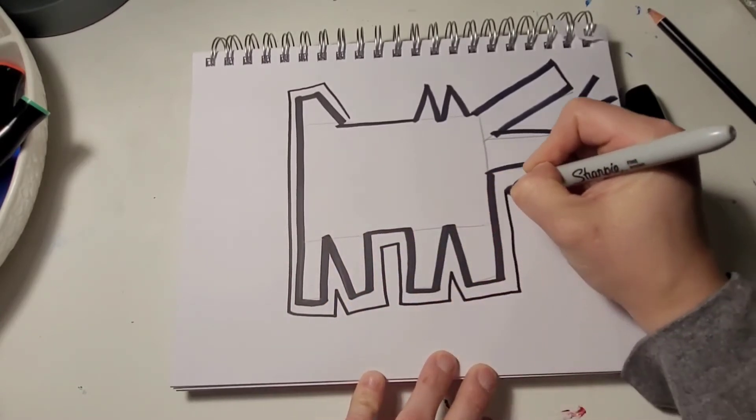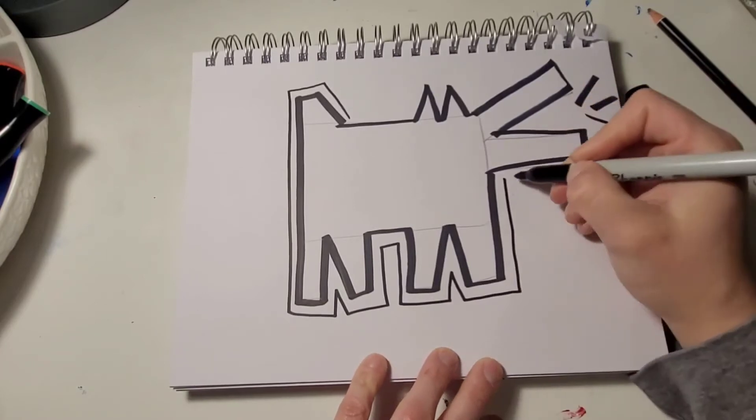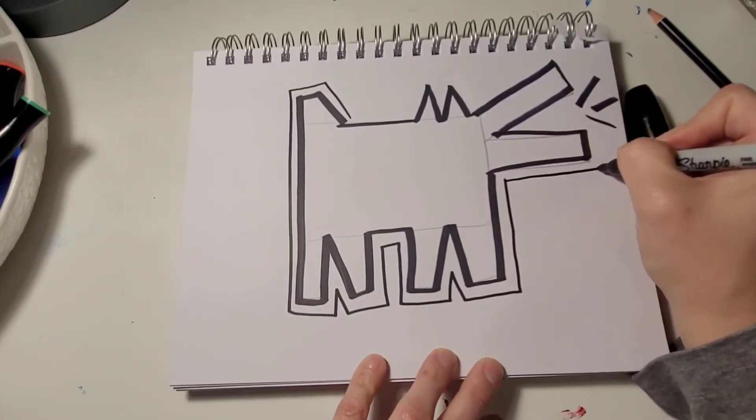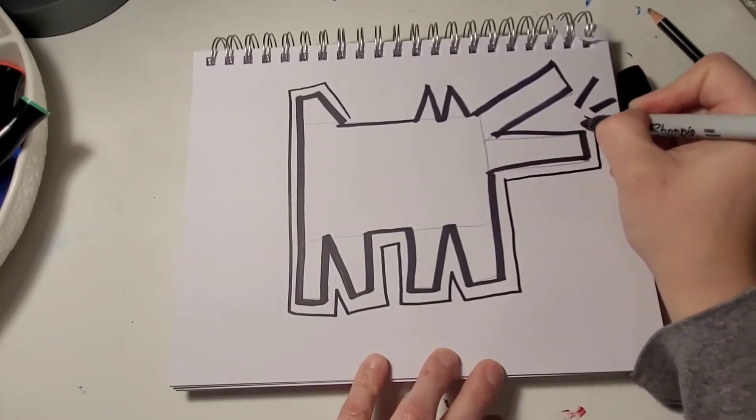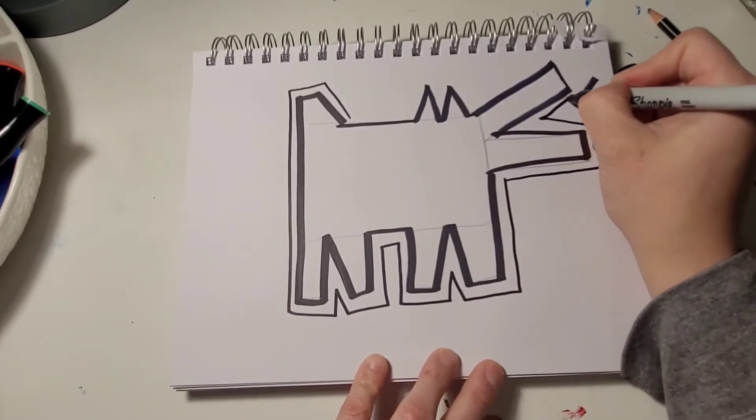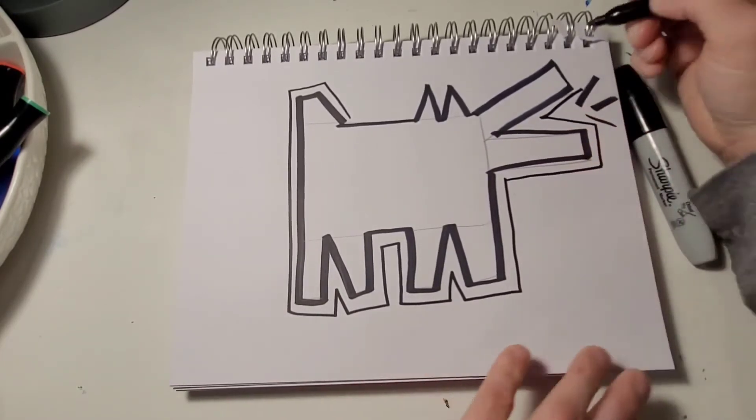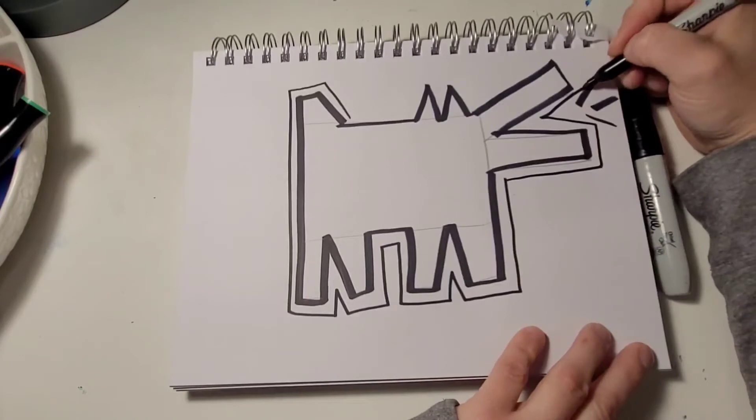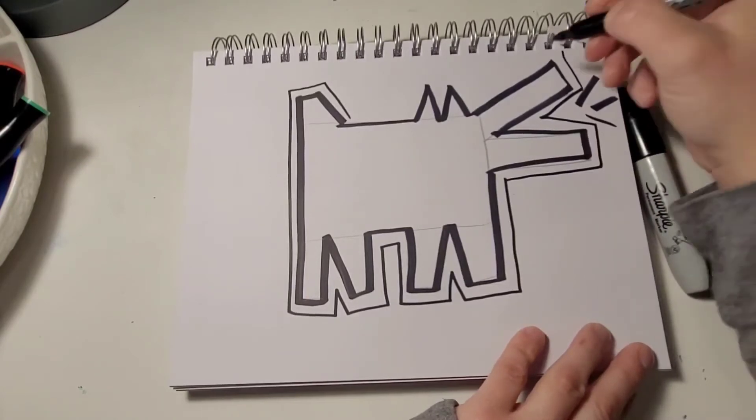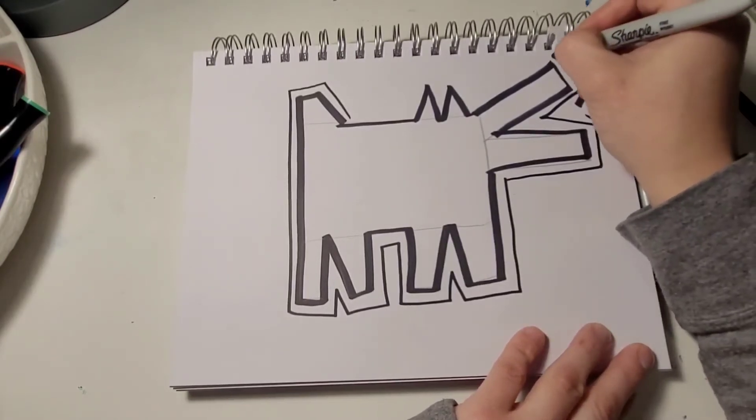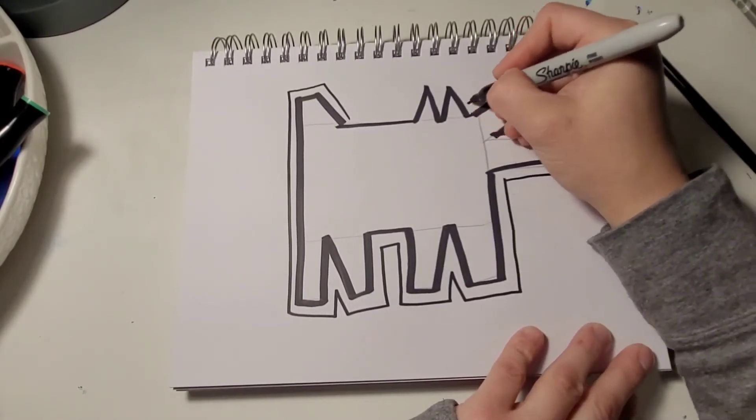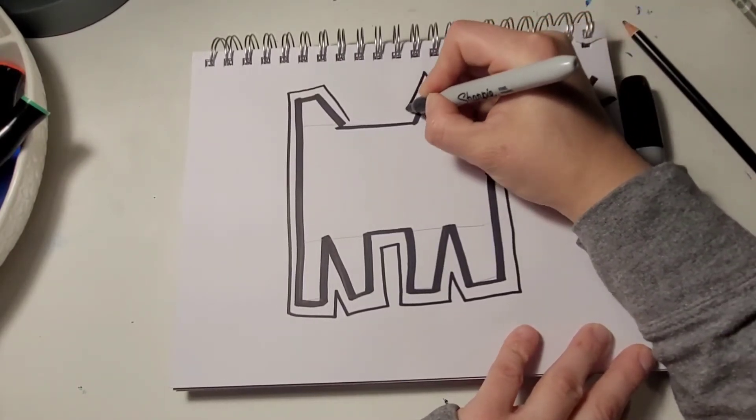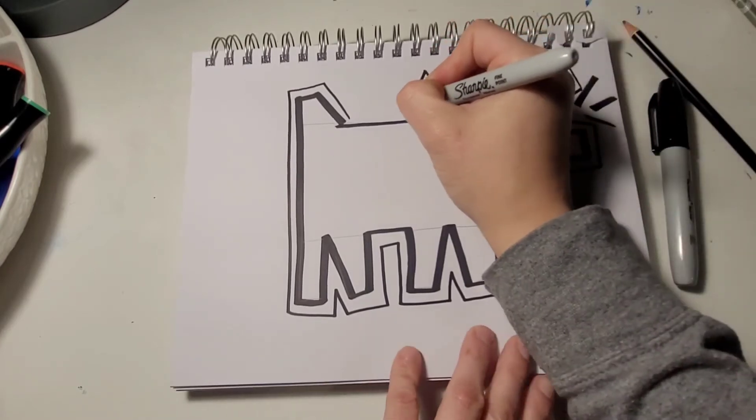Keith Haring's work was kind of funky. Very graffiti-like. So you can kind of almost draw different kinds of lines around your dog to give him that look.